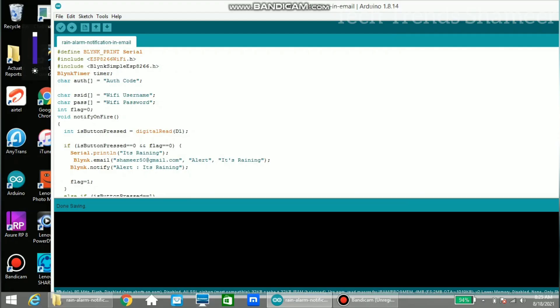Before upload the program we need to enter the authentication code here which you got from the Blink app to the registered email address, and then you need to enter the WiFi username and WiFi password.